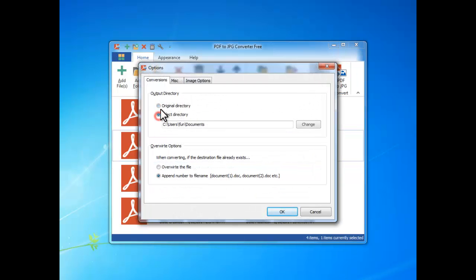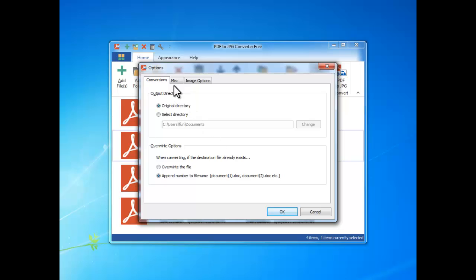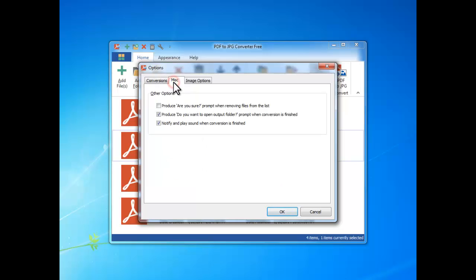In the Conversions tab, you can choose the Apply folder and Overwrite options. In Miscellaneous tab, it provides some options for confirmation message box and reminder sound.